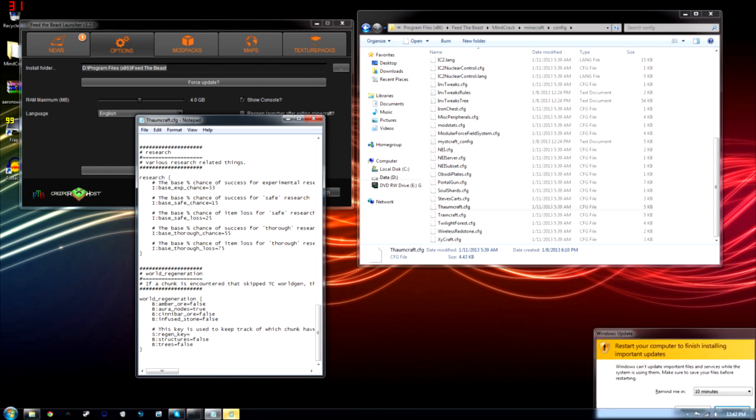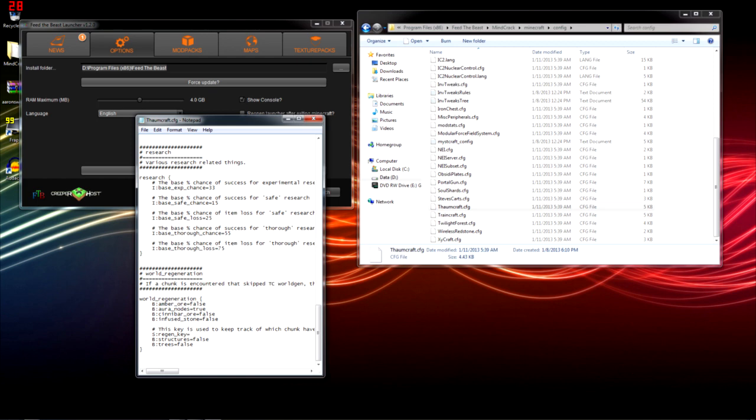Oh, look at that. I have to update Windows. Thanks for telling me. Yeah, just set this to anything else. I set it to trying because that's what I was doing. But yeah, change AuraNodes to true and change Regen key to anything but default.